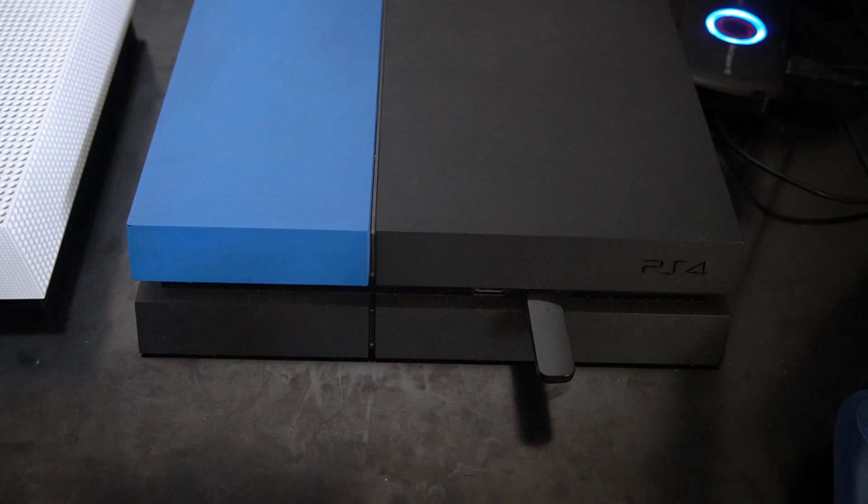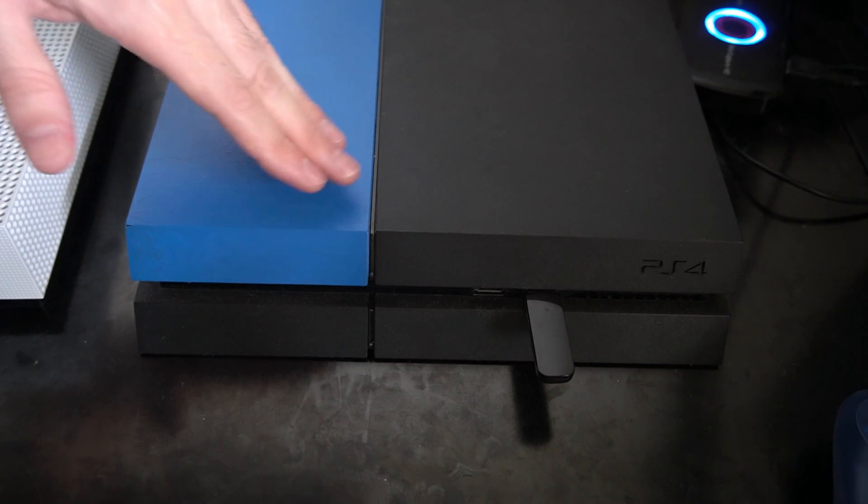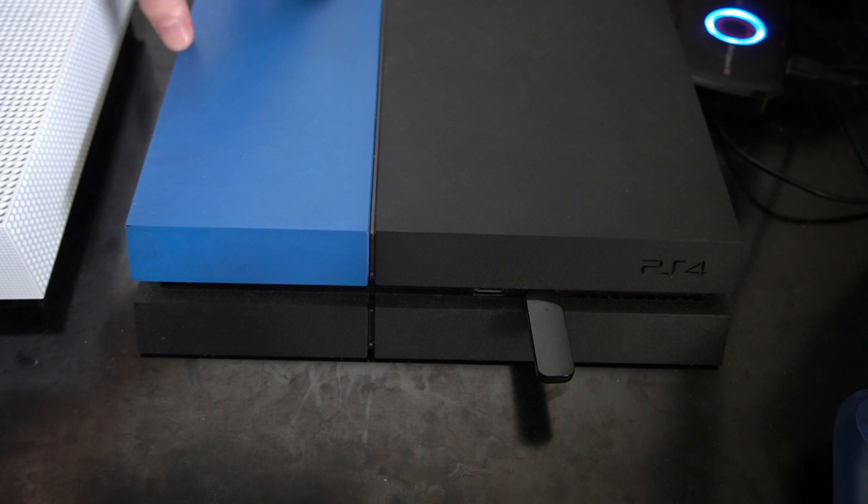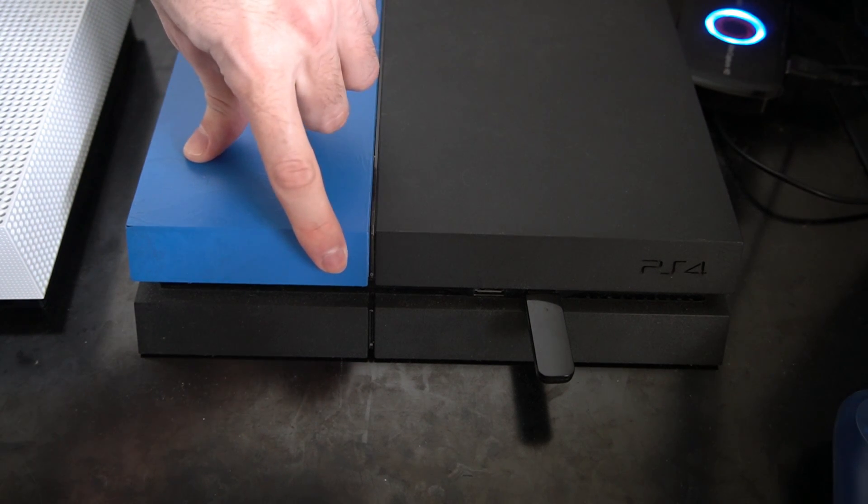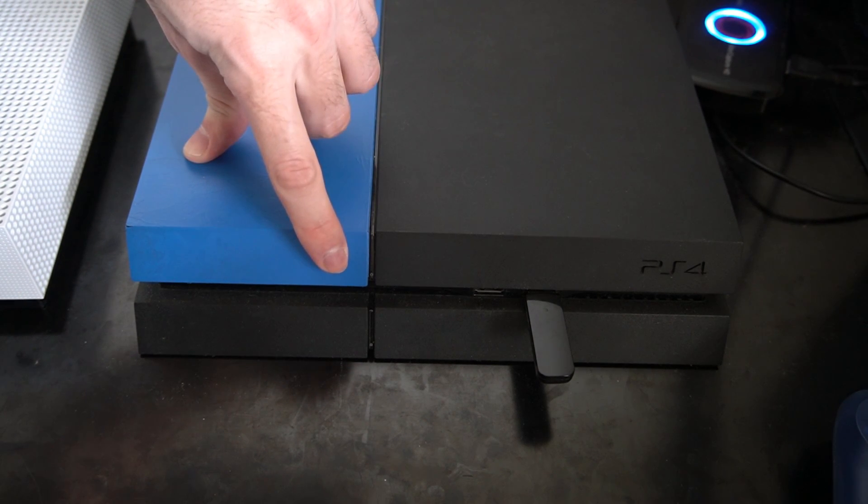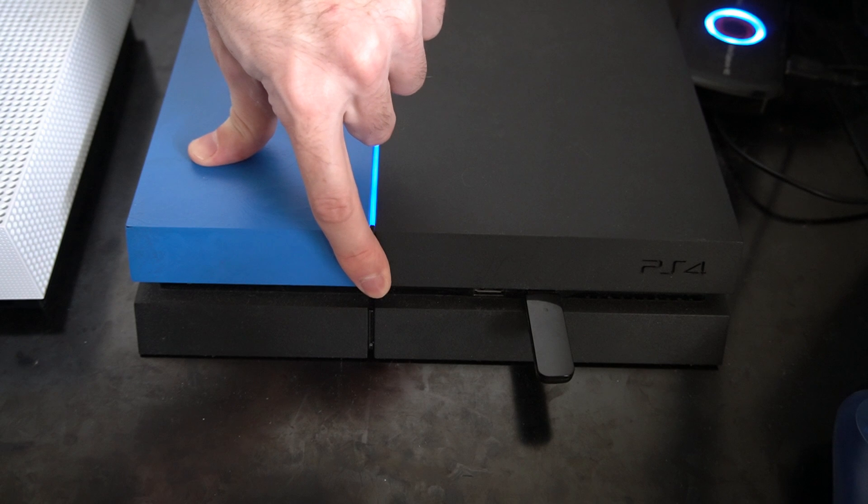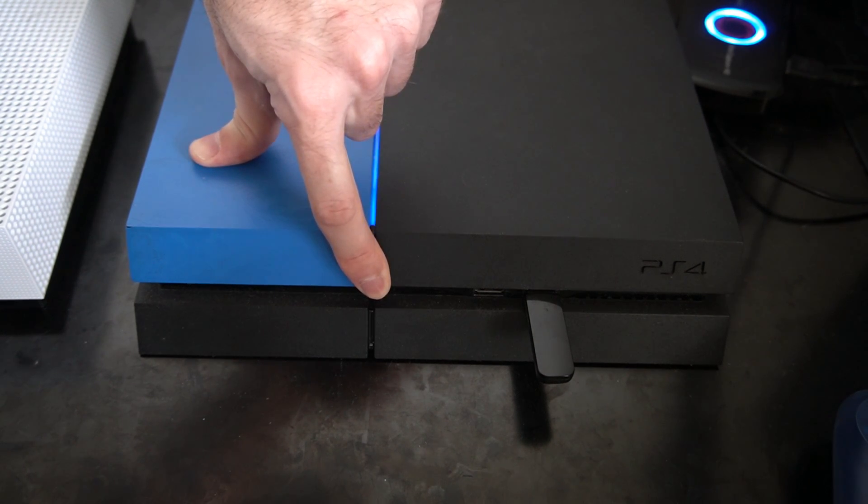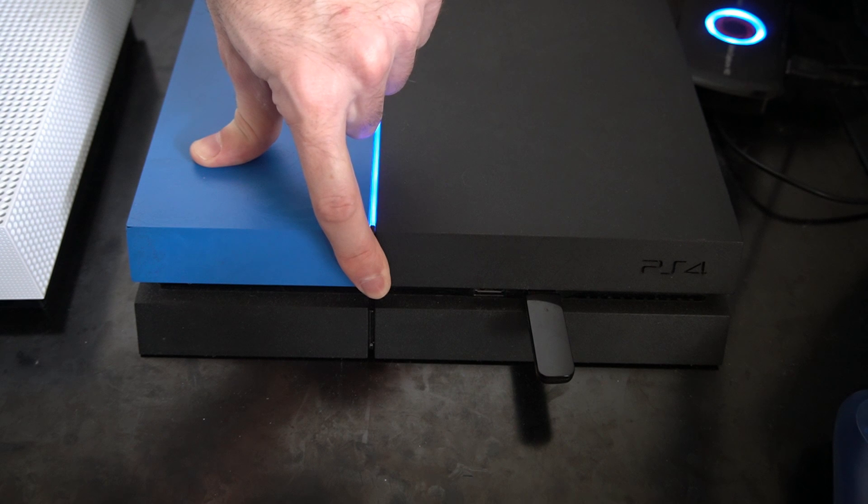Now with your PlayStation 4 completely turned off with no lights on the front of the console, let's go ahead and press and hold down the power button for 10 seconds or more. You will hear one beep initially and then about 10 seconds later you will hear another beep.